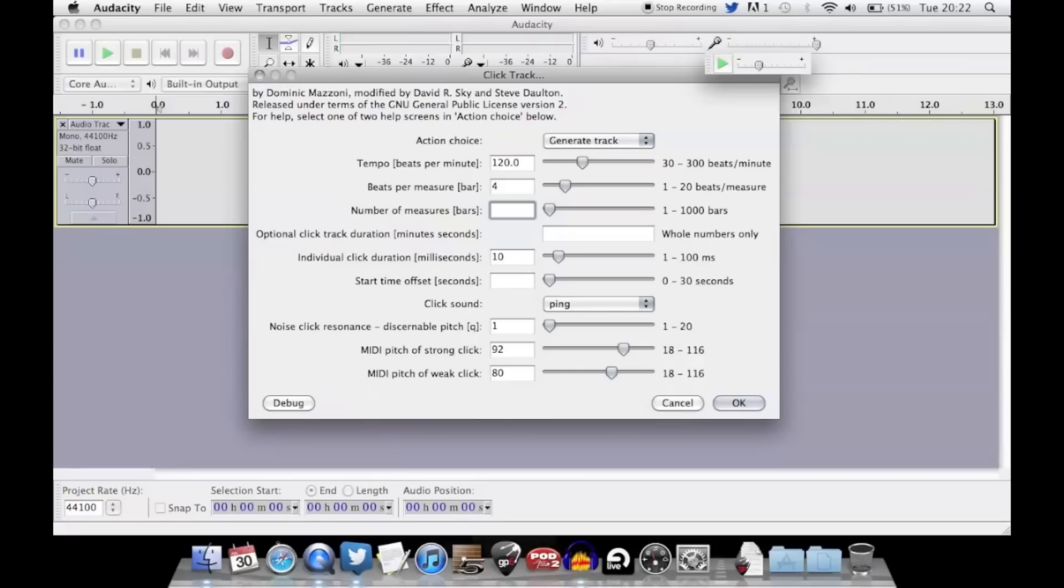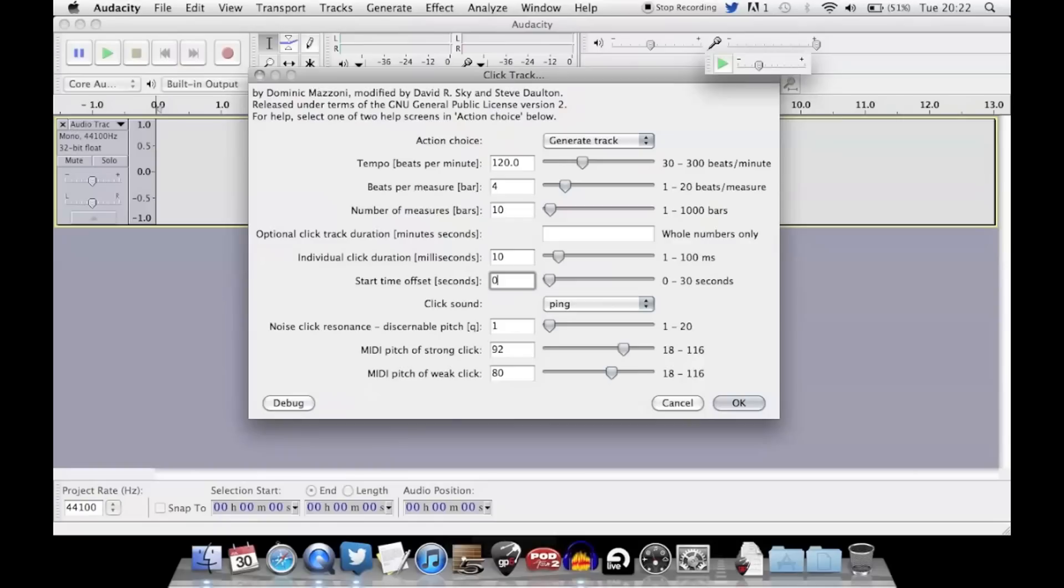So for example, 120 beats per minute, 4 beats per bar for 10 bars, start time offset 0 seconds, MIDI pitch strong click...